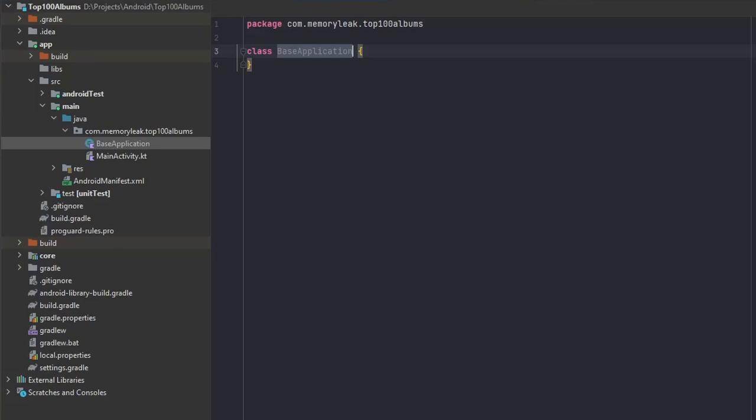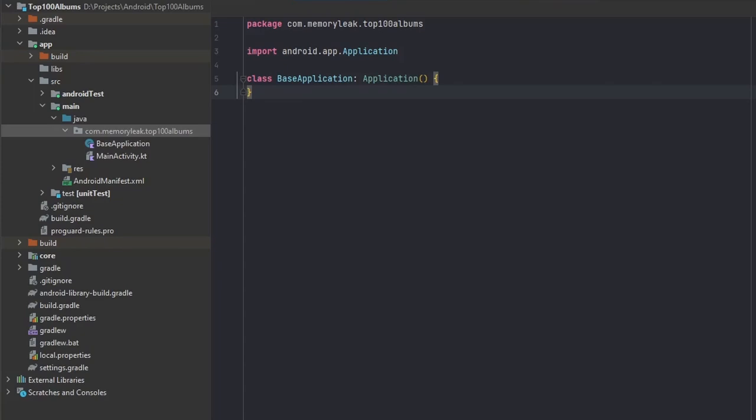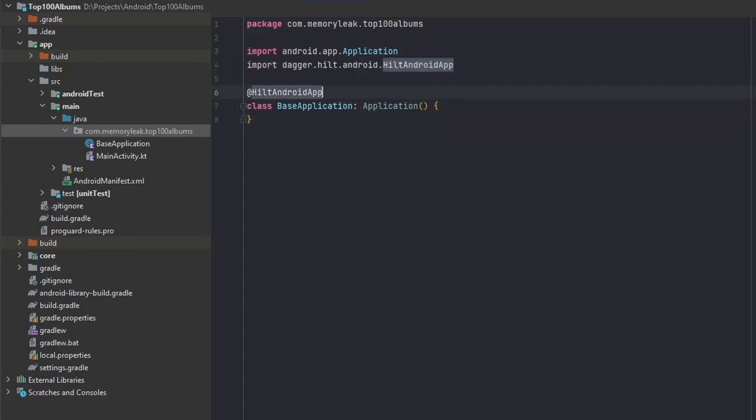The only thing in our case that we have to do here is first we have to extend the application, and next we just add another annotation over here, Hilt Android application.